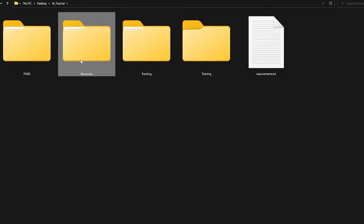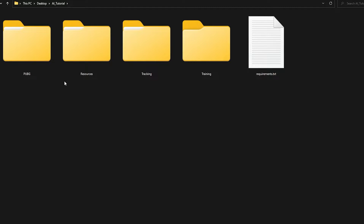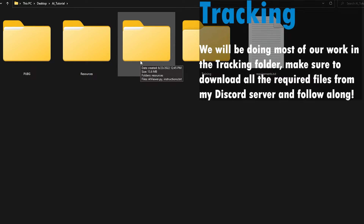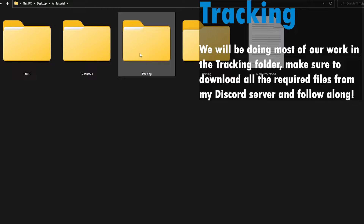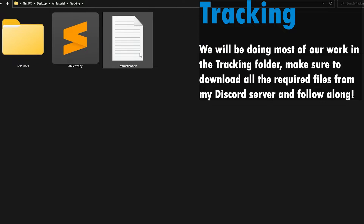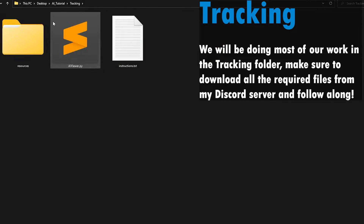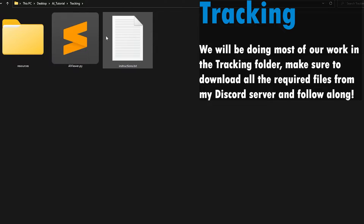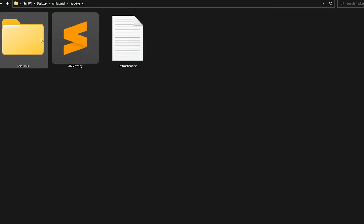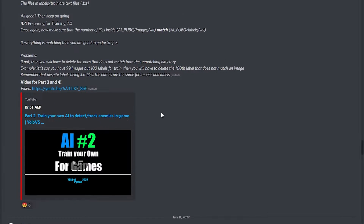Although we're not gonna use the custom data file anymore, if you want to retrain your app you should keep it. You should also have a tracking folder. Inside the tracking folder you have new things, and all of these things you can download from my Discord.